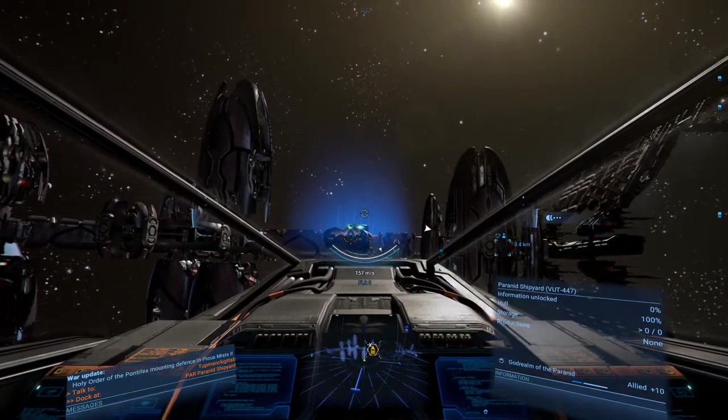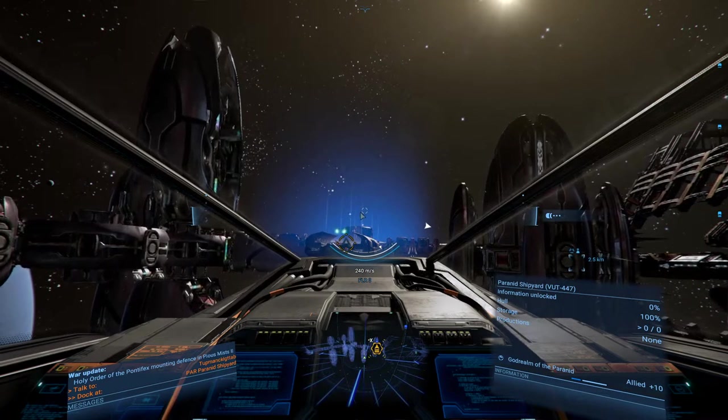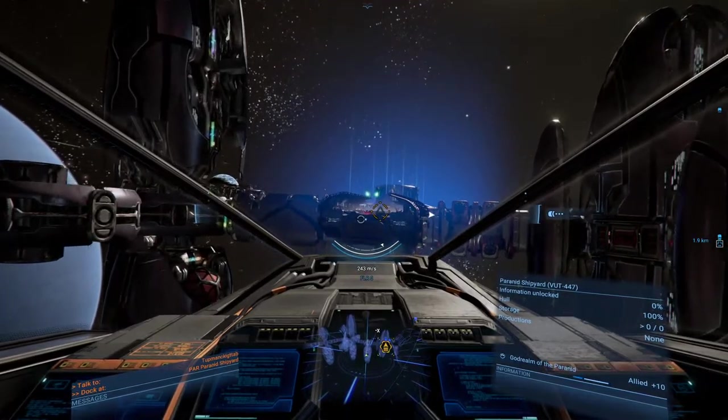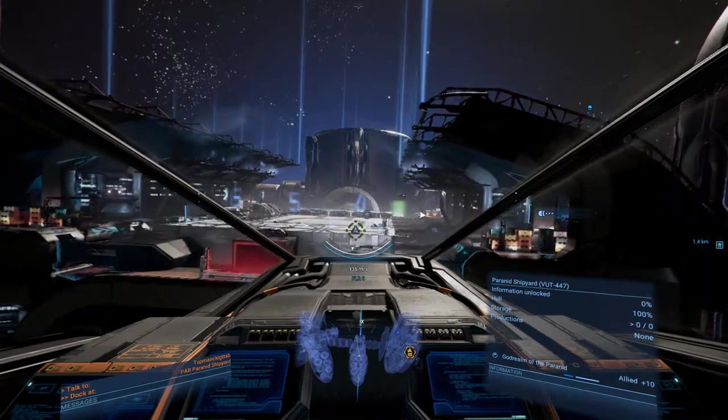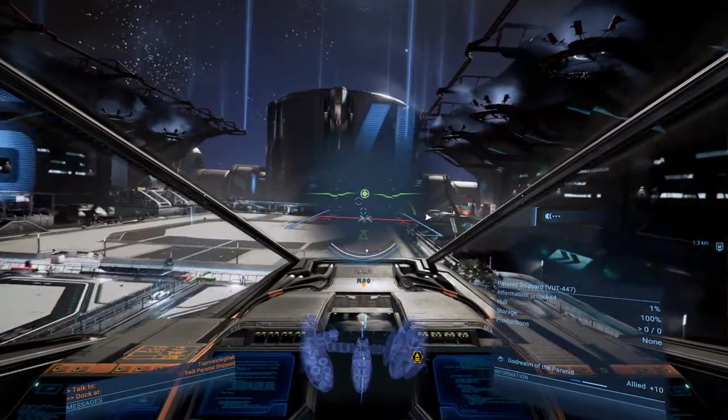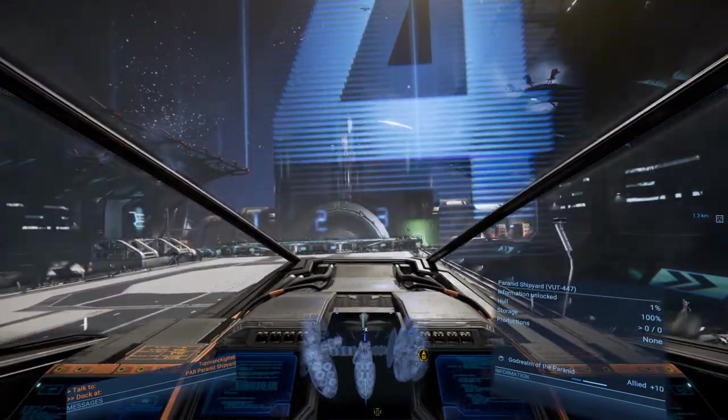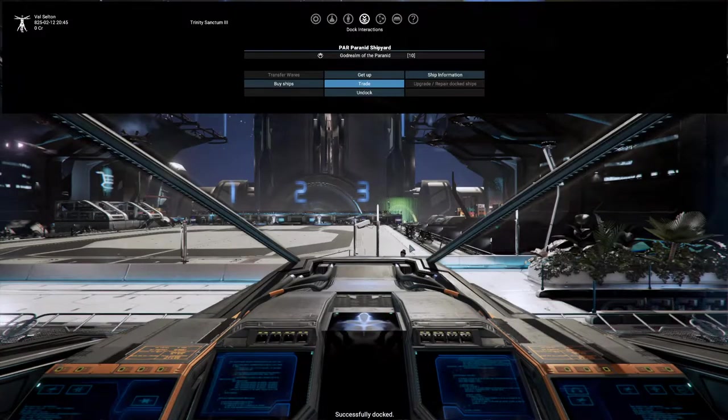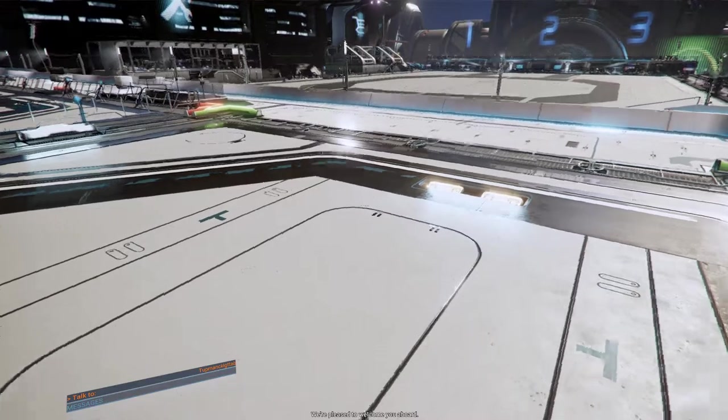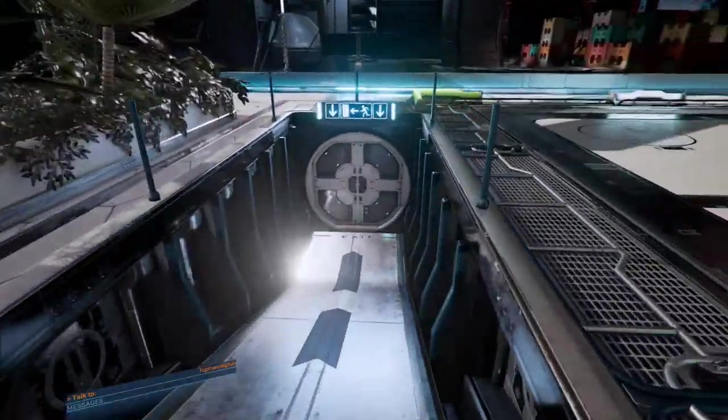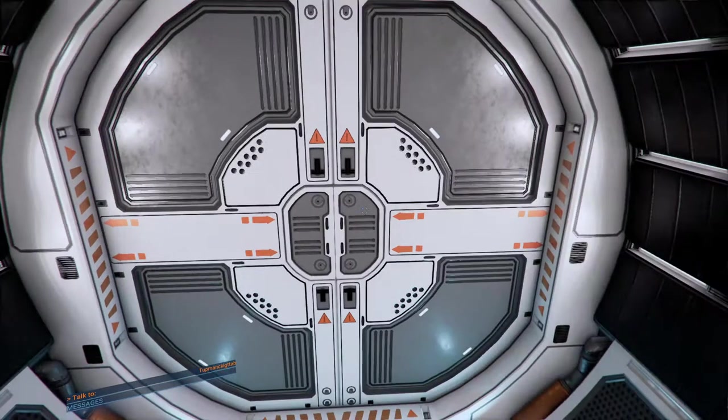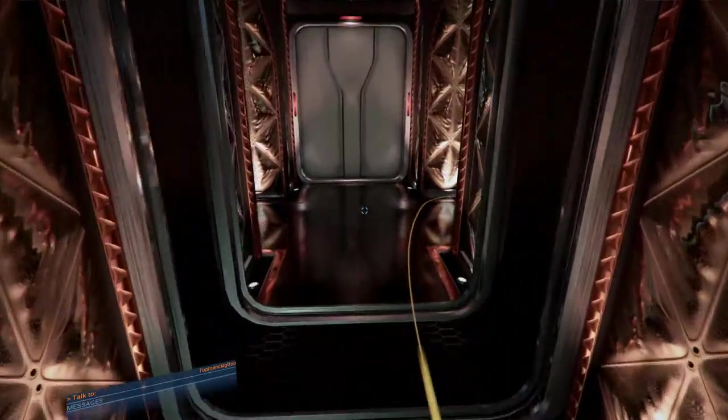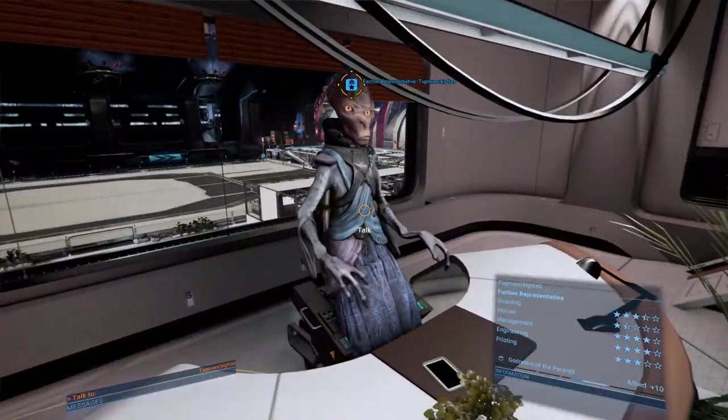But here we are at the Paranid shipyard. So let's just head on up over here and we'll see what we've got for the God Realm of the Paranid in terms of what they've got available for station modules since that is basically the only thing that I care about right now, is getting station modules online. Okay let's just get docked up here. Okay. I'm sure you are. So let's see what we've got over here to the representative's office.